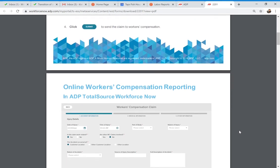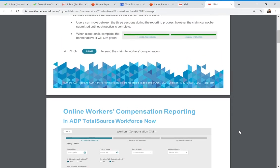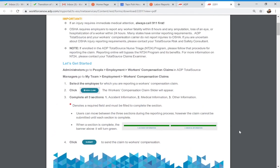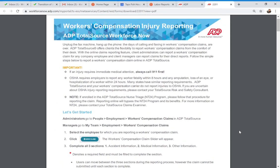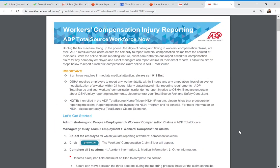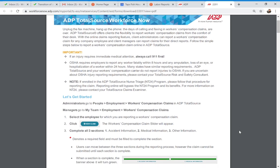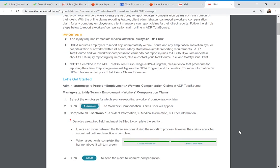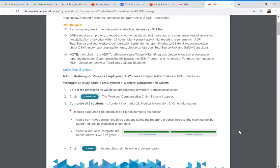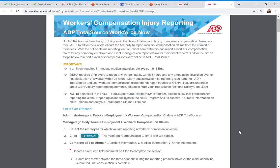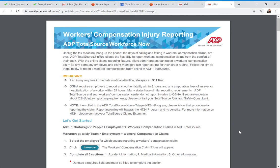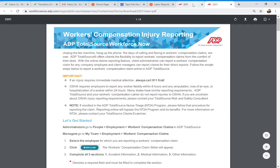This form also has the 800 number to our risk management claim unit if you need to follow up on a claim. It also has an 800 number available 24 hours a day, seven days a week if you'd rather file the claim by phone instead of online. So you have the option of doing it online or by phone.